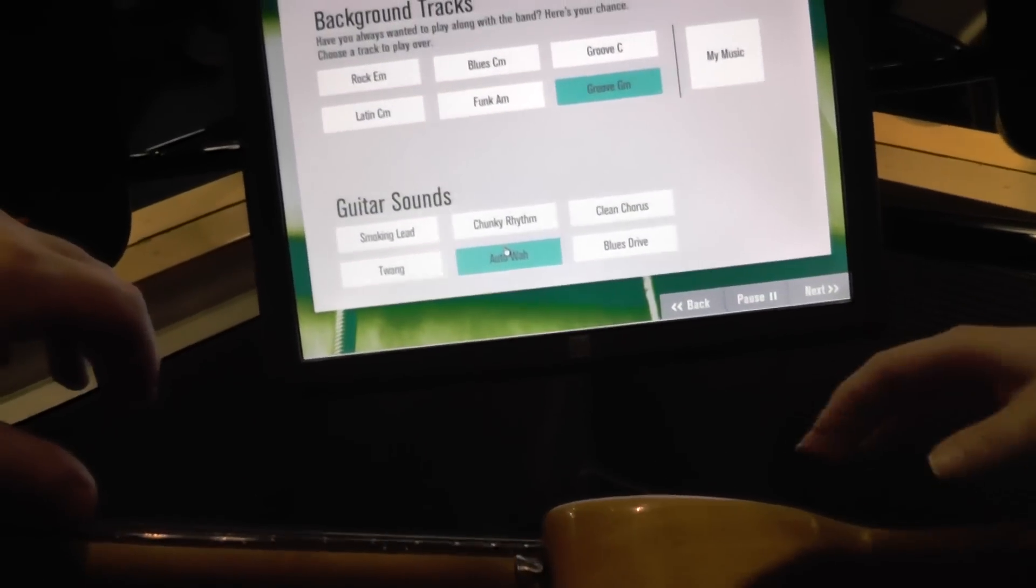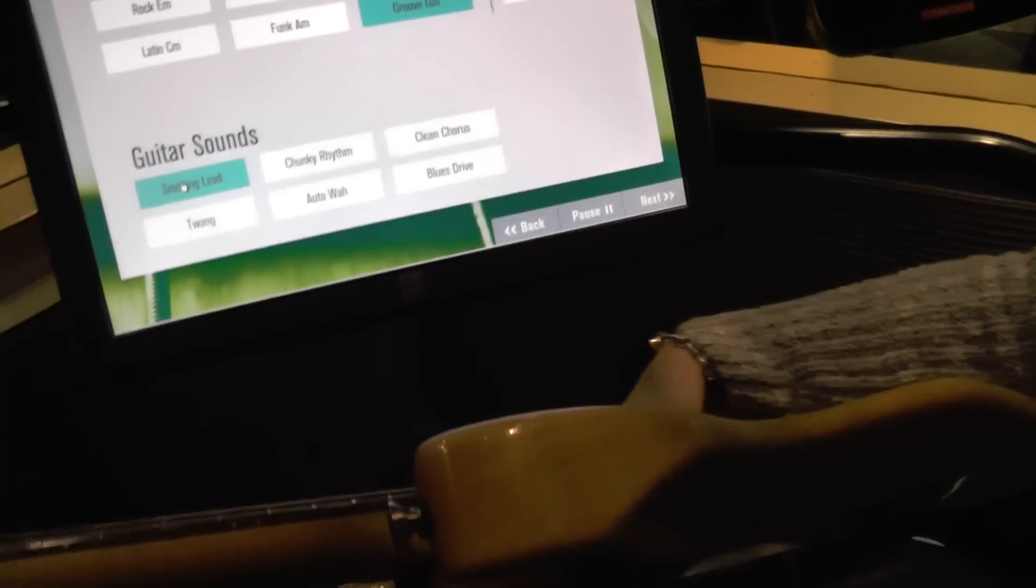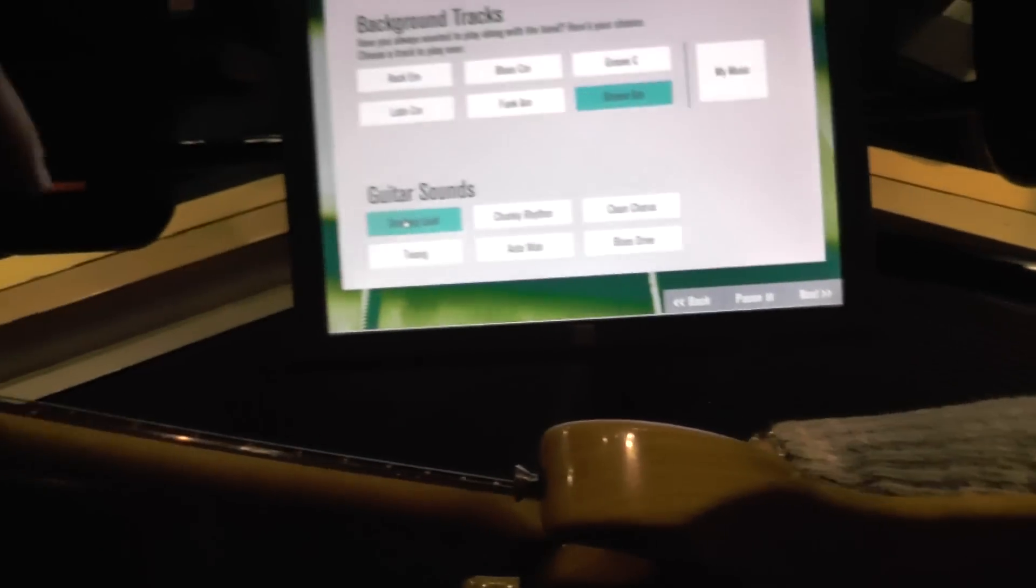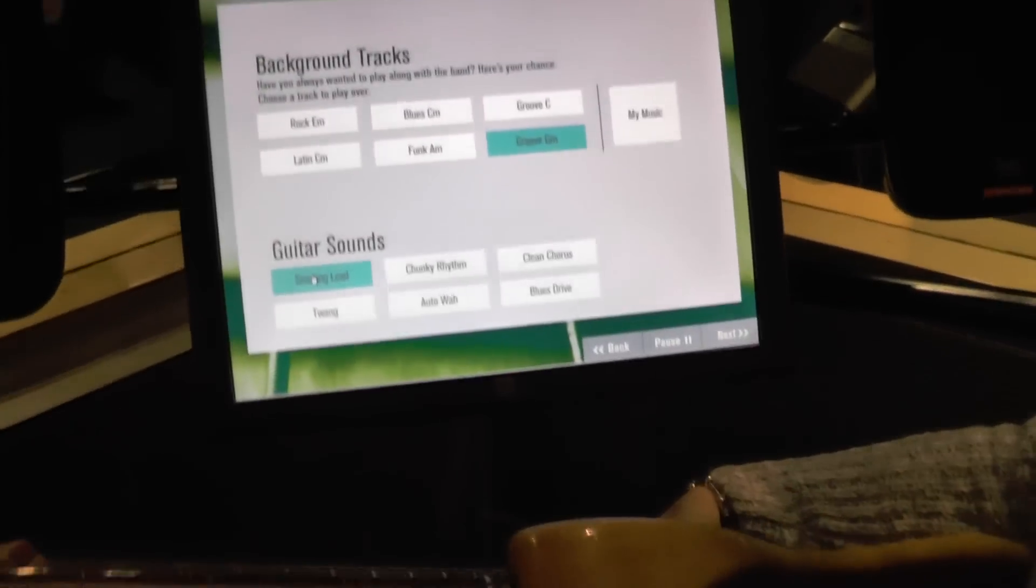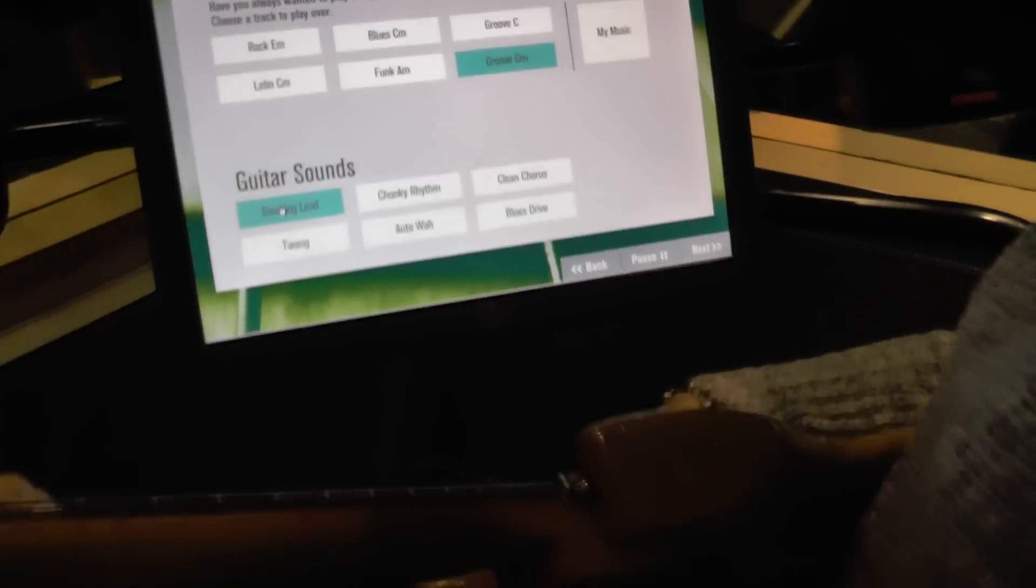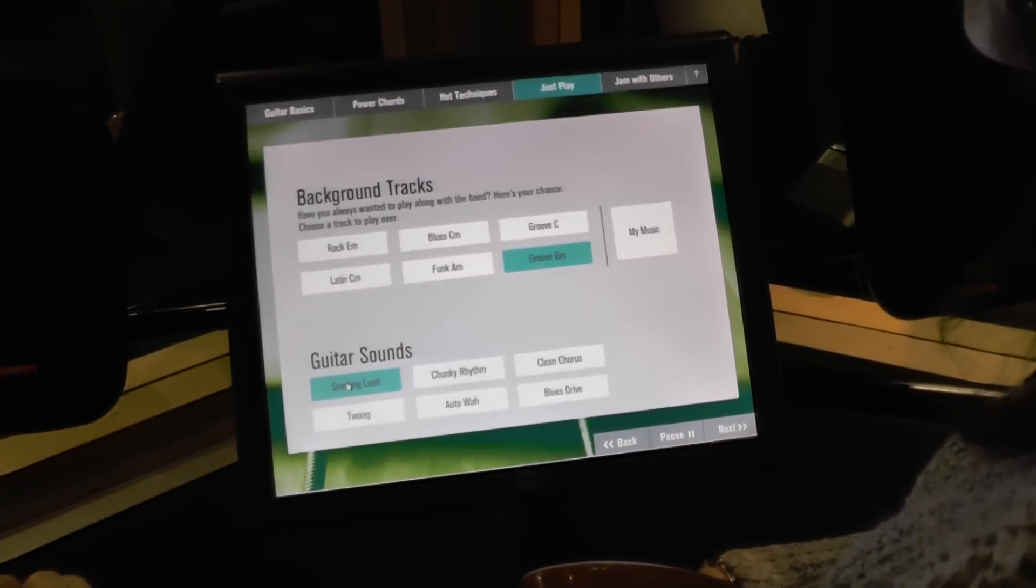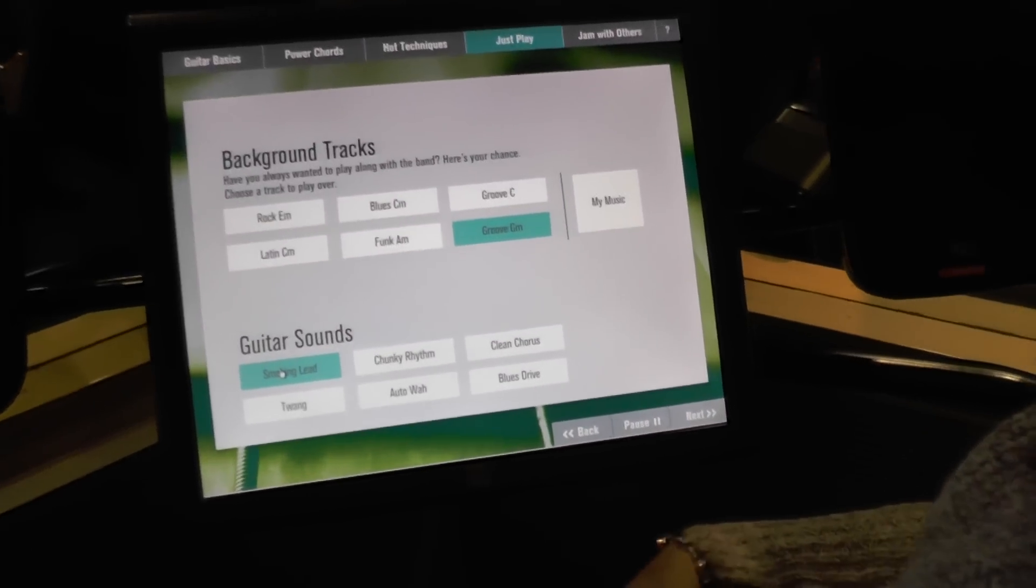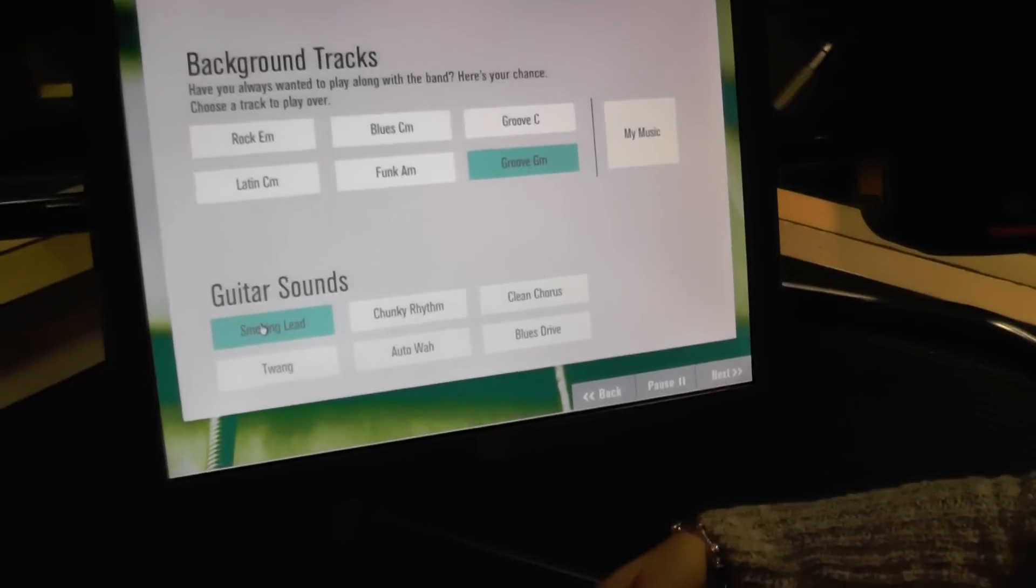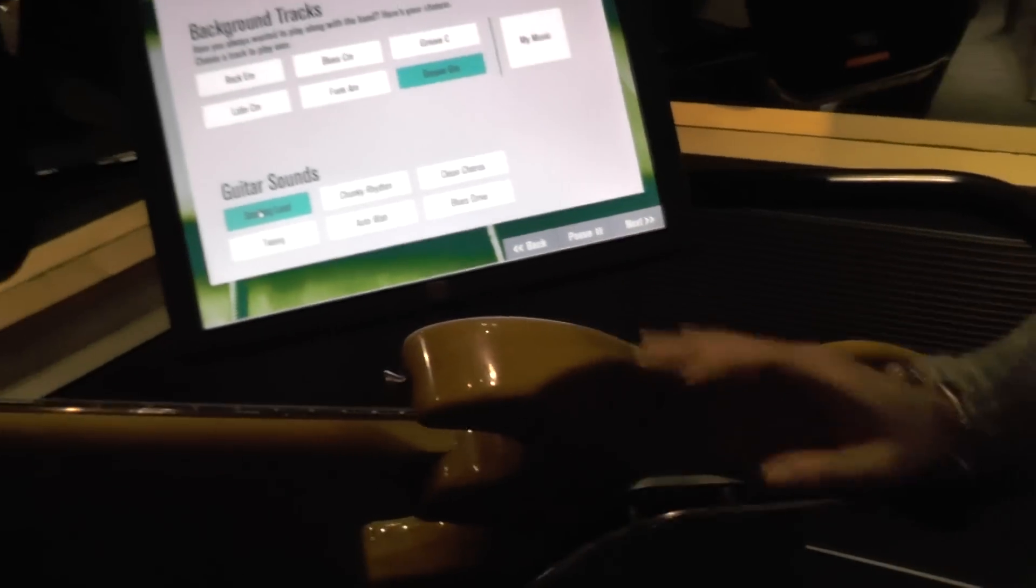Twang. Wow, what's the smoking lead? That's like for rock music right there. Right there, that's Pearl Jam. Pearl Jam uses that. Not what I just played. That was garbage.